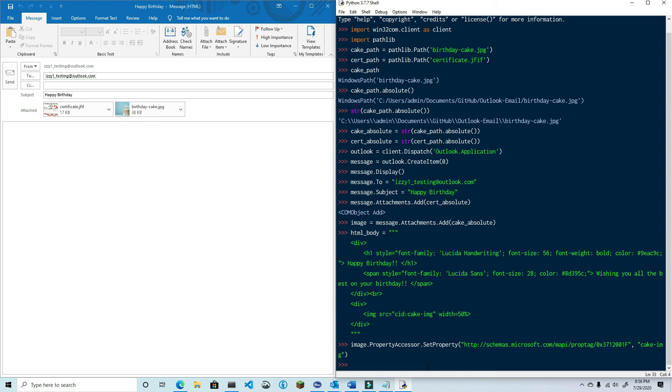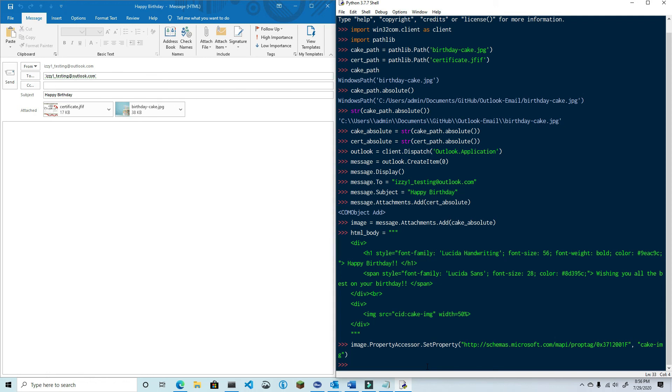Now I know this looks a bit confusing but all that's really happening is that I'm telling the property accessor which property I want to change with that reference in the first argument and then what I want to change it to in the second argument. If you want to read more about this convoluted reference I've included a link in the video description, otherwise just know that if you want to change the content ID this is the code that you need to use.